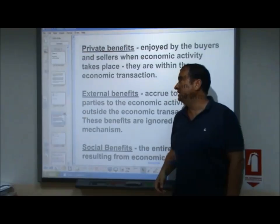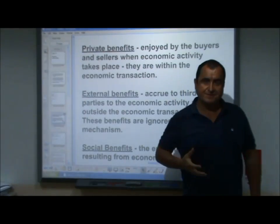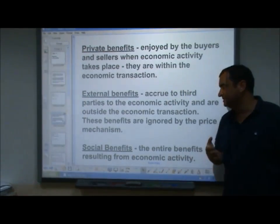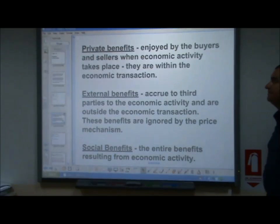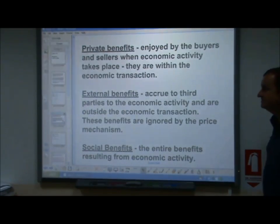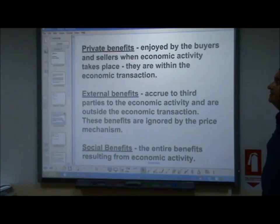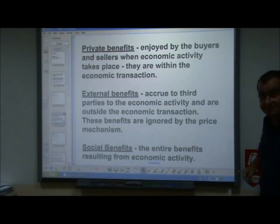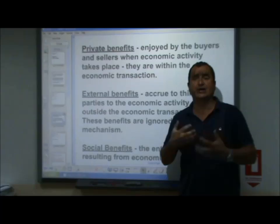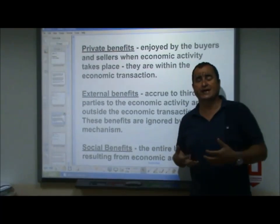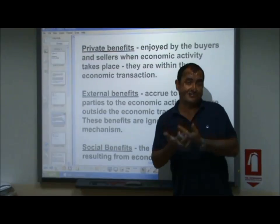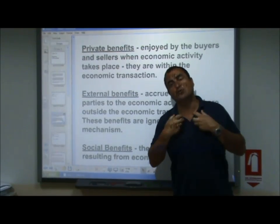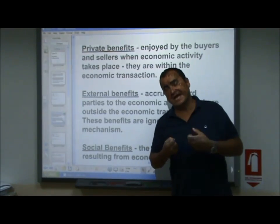Likewise, we can identify benefits resulting from economic activity. Private benefits are enjoyed by the buyers and sellers when economic activity takes place — they are within the economic transaction. And that's the reason buyers and sellers go ahead and do economic activity, because they see benefits: the private benefits, the benefits that they will enjoy.